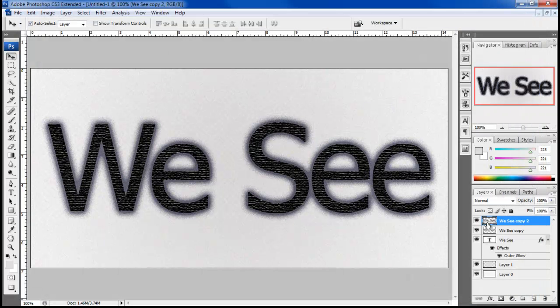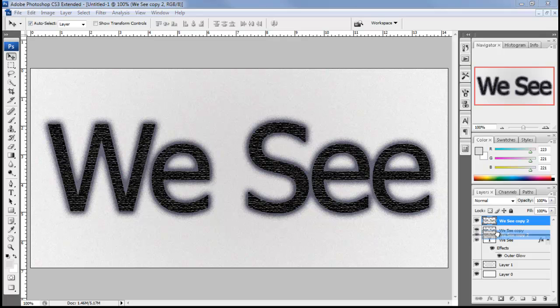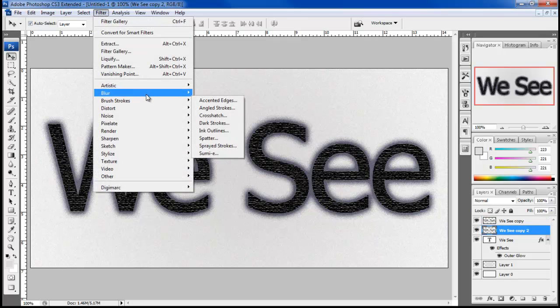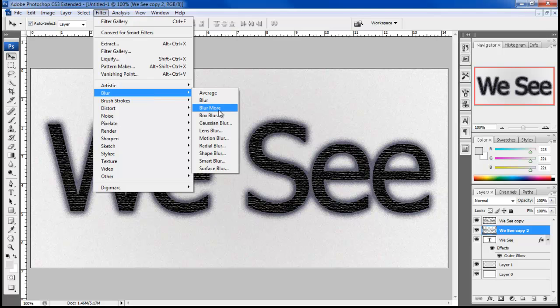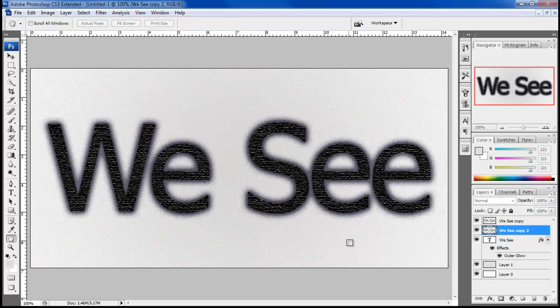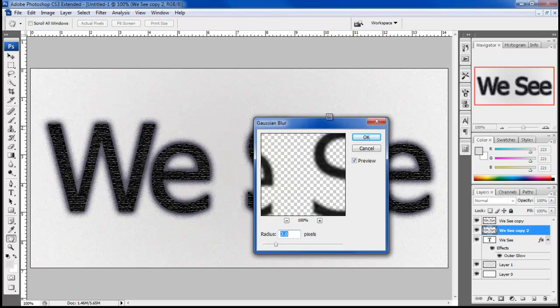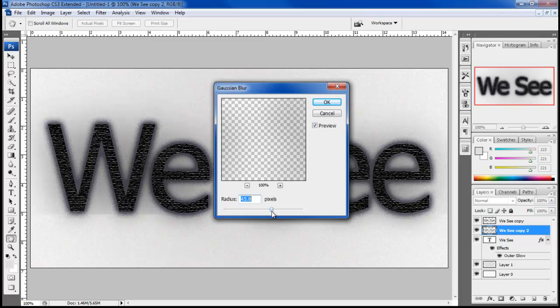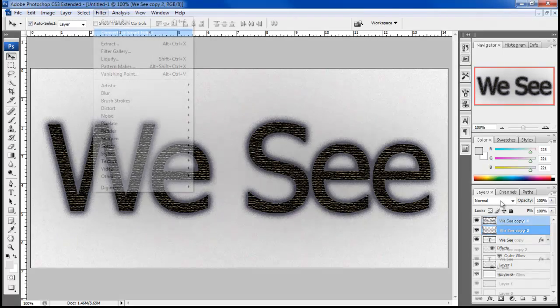Apply the filter and duplicate the layer. Place the duplicated layer below the original layer. Go to the filter menu, move over to blur and click on the Gaussian blur filter. Set the radius to 76.8 pixels and click on the OK button.